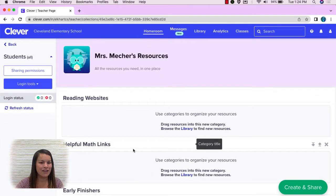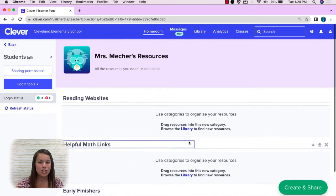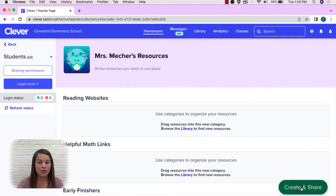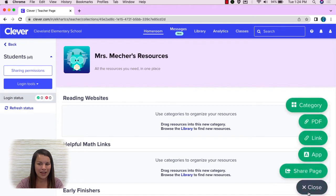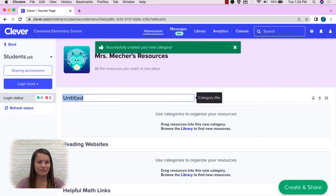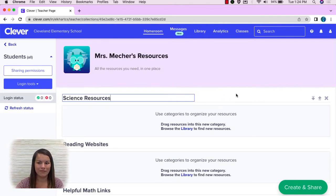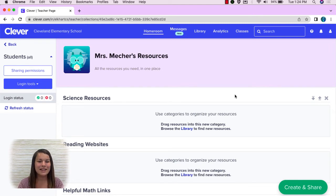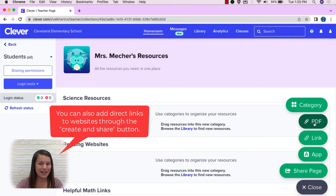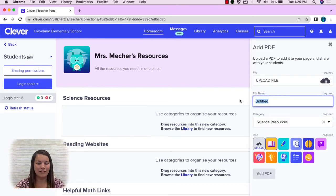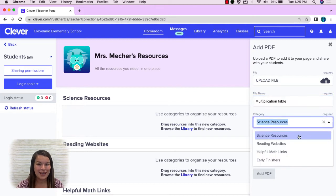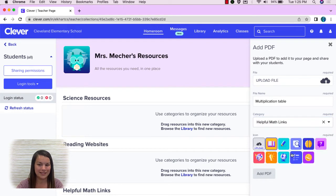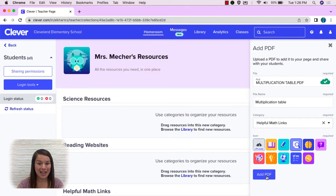Notice I have three categories here: reading websites, helpful math links, and early finishers. You can easily add a category to organize your resources by pushing Create and Share in the bottom right corner. I'm going to go ahead and click Create and Share and add a new category. I now have a category for science resources. Let's go ahead and add some resources into these categories. I'm going to again push Create and Share and I'm going to upload a PDF. I'm going to give it a title and say what category I want it to be under. I'm going to push Add PDF at the bottom.